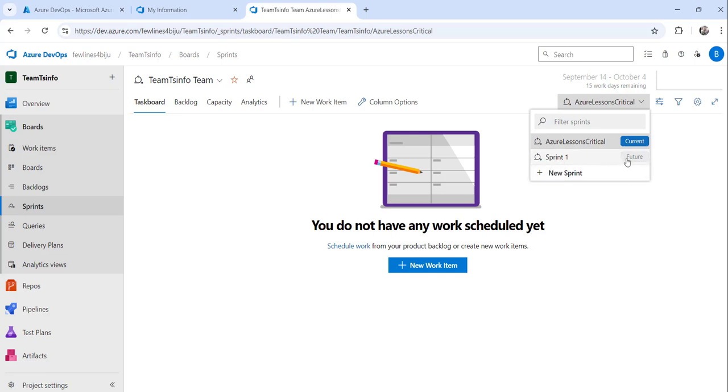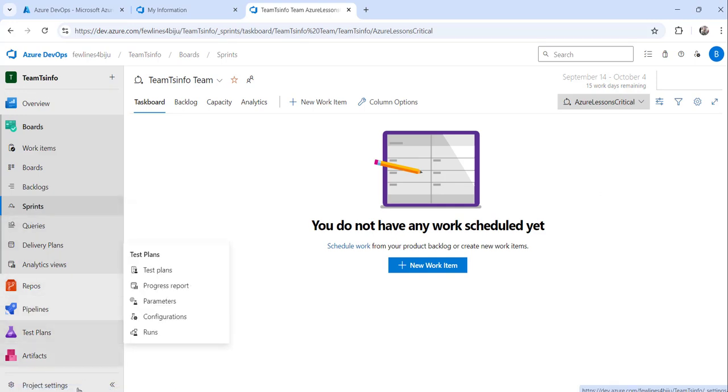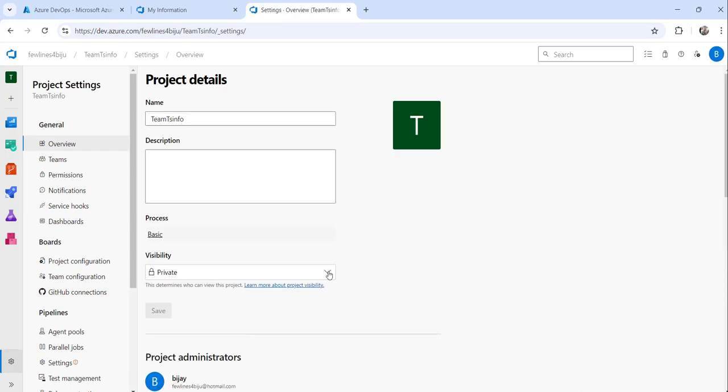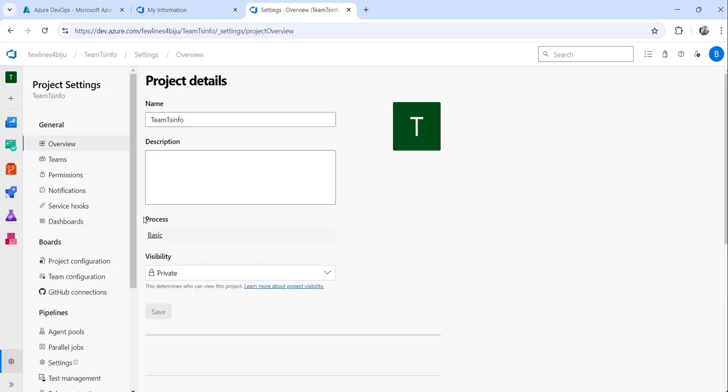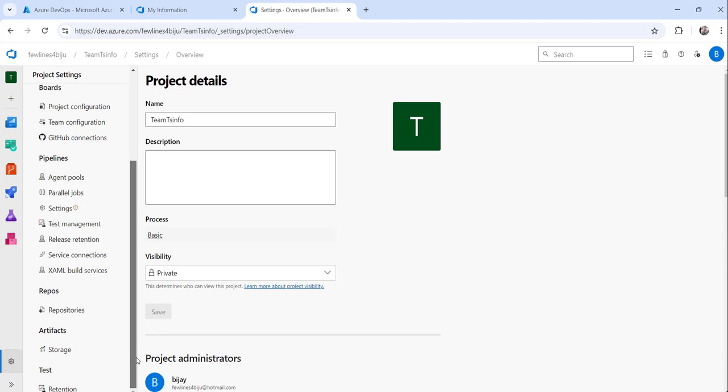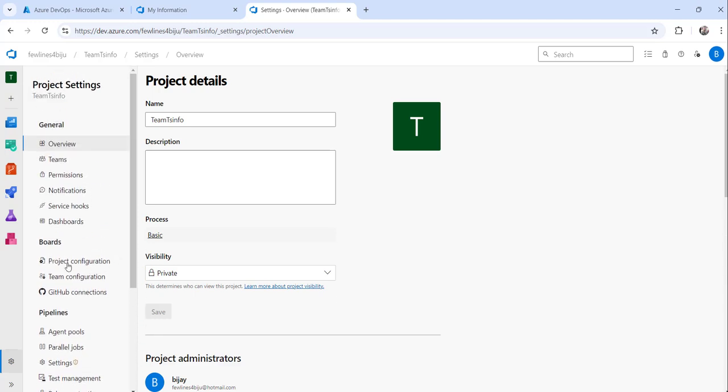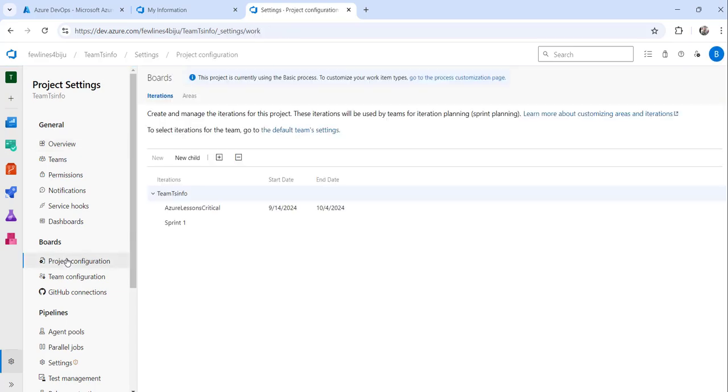The other way is you can go to the Project Settings from the left navigation. You can see the last option, click on that, and then you can click on the Project Configuration under the Boards section.